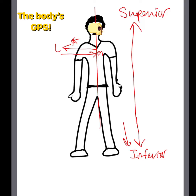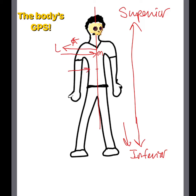We can also have a third type of orientation called intermediate, which is in between a more medial and a more lateral structure.